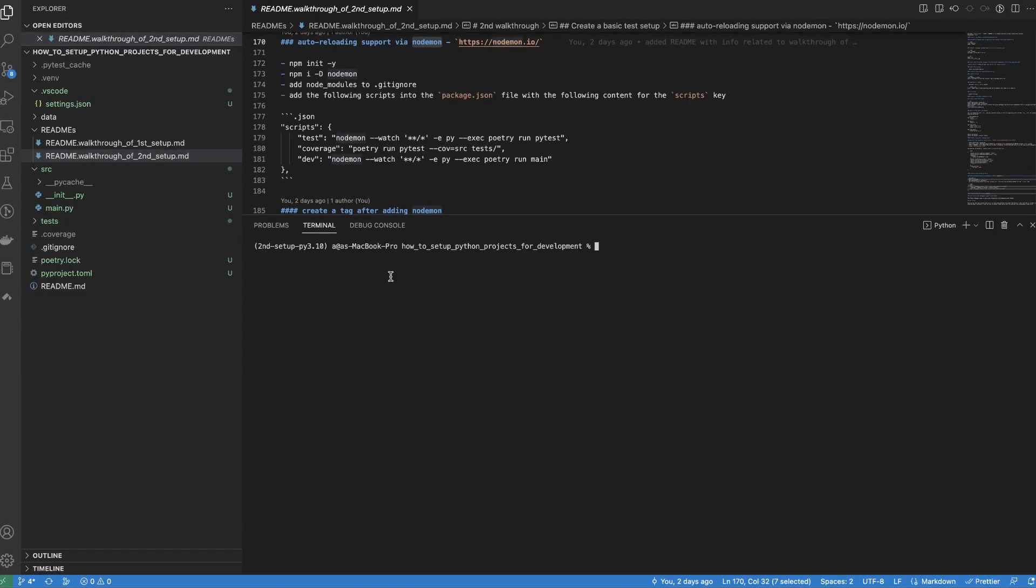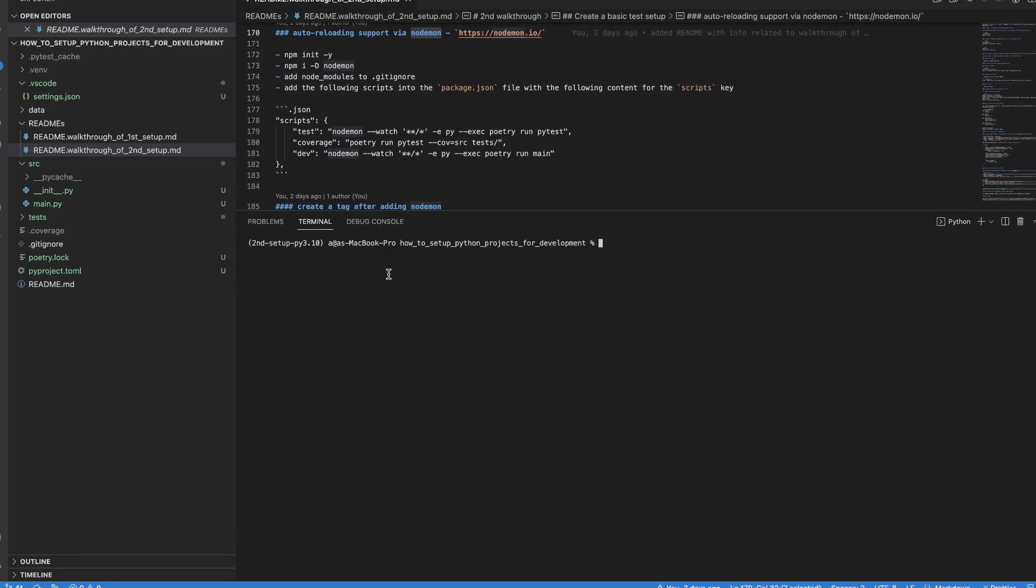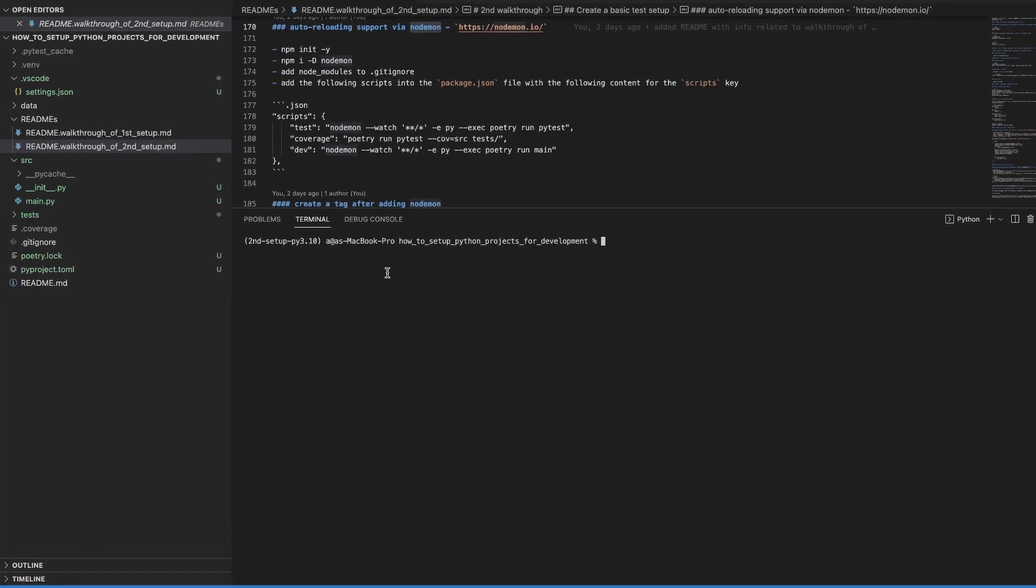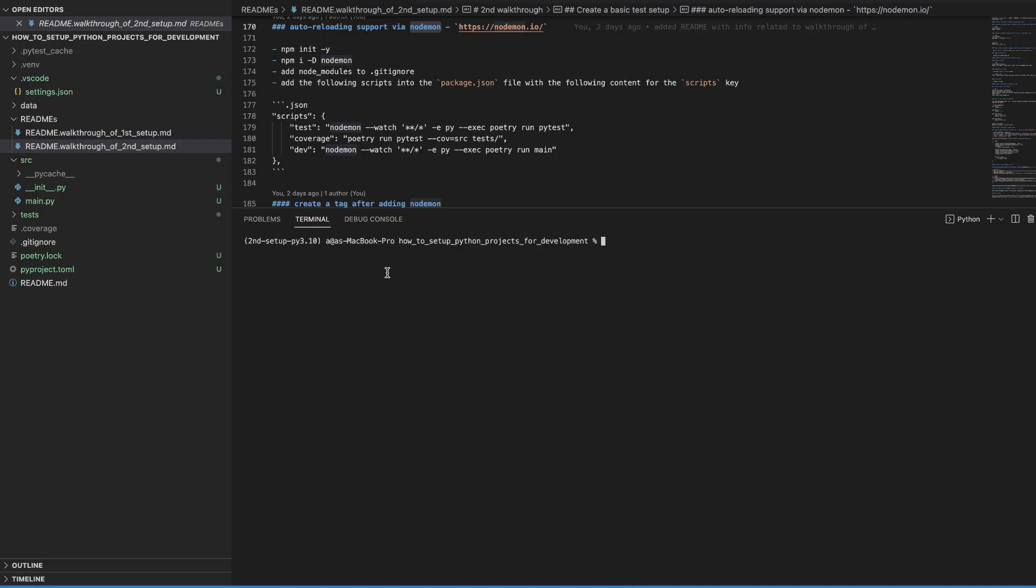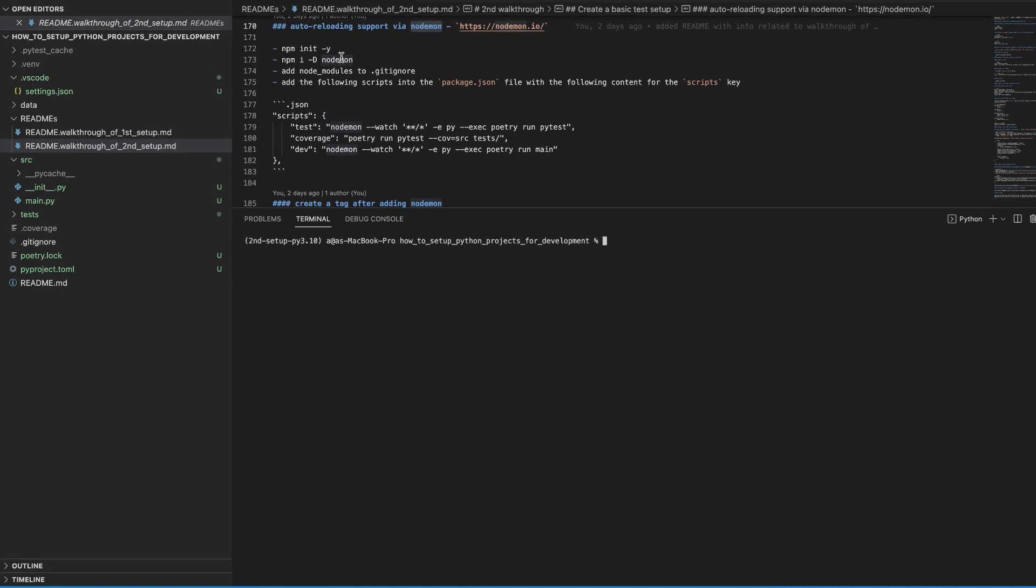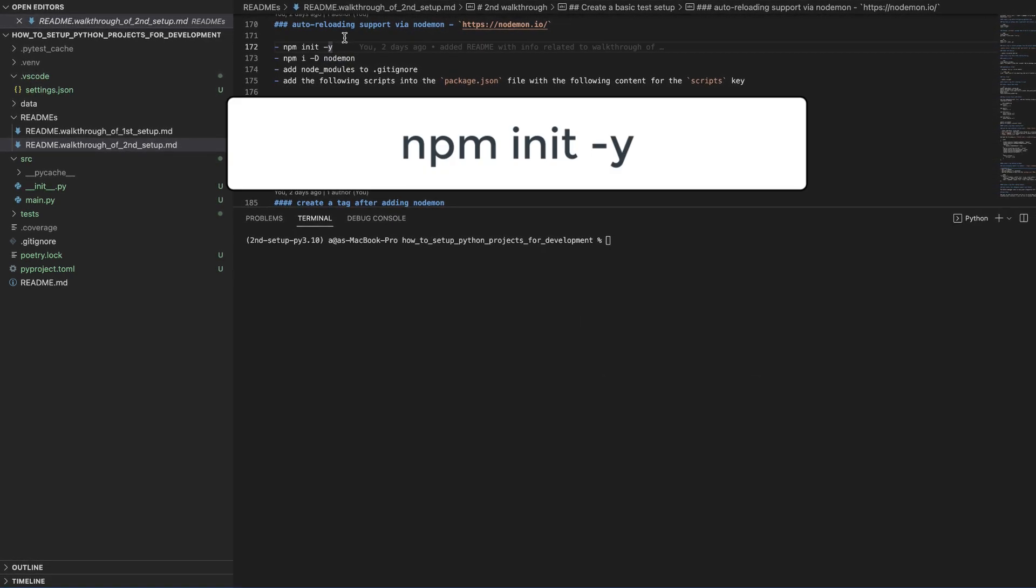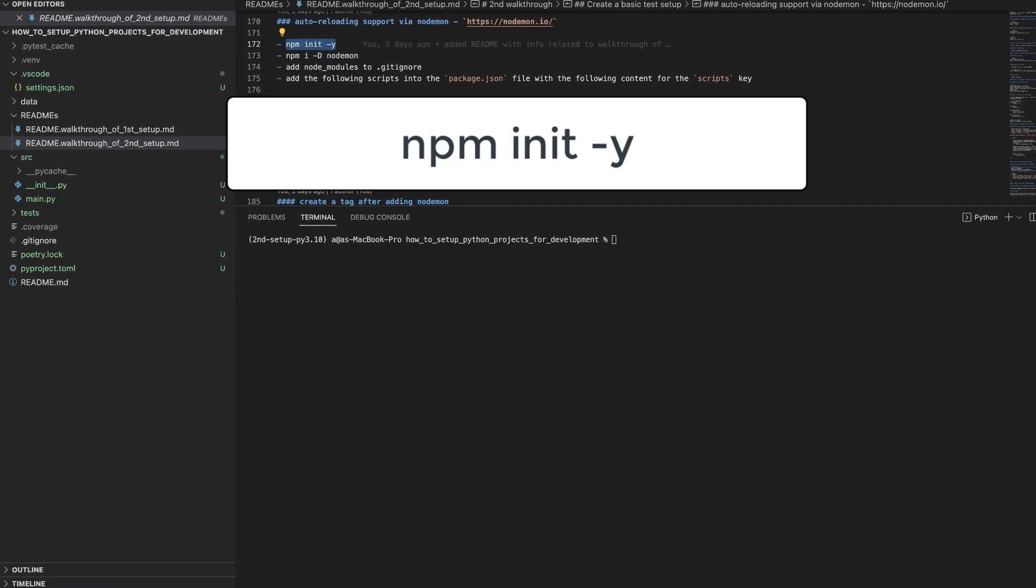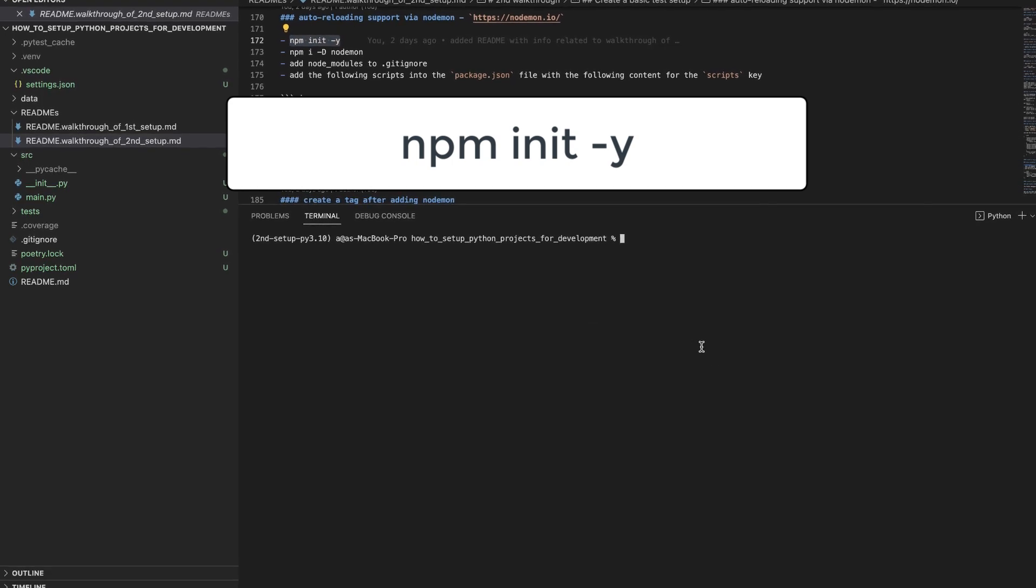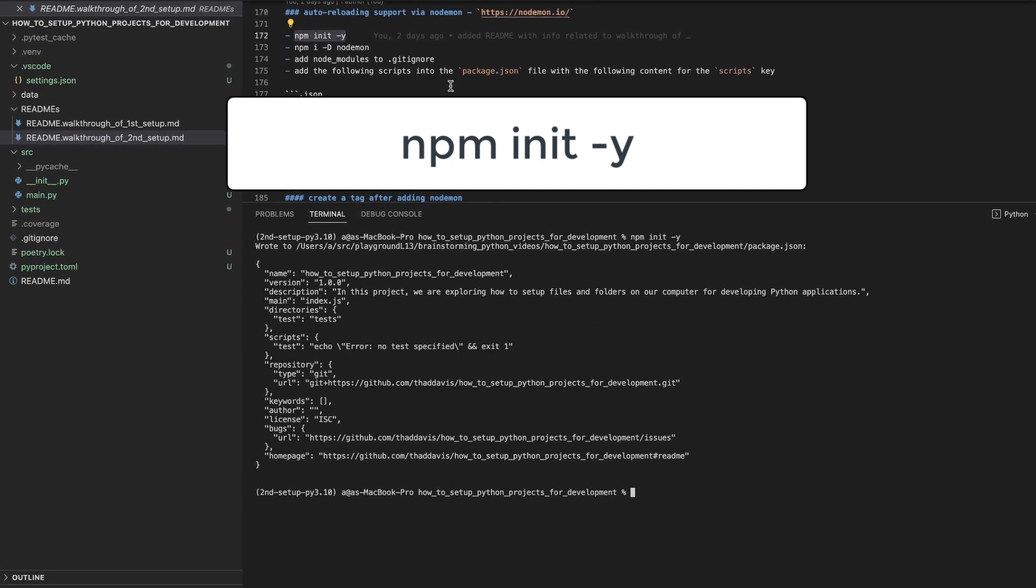For auto reloading, we're going to do something that might be a little bit unconventional. We are going to use a Node.js tool. We're going to use nodemon. Here is how we incorporate nodemon. We have to create a package.json file for installing it into our project.